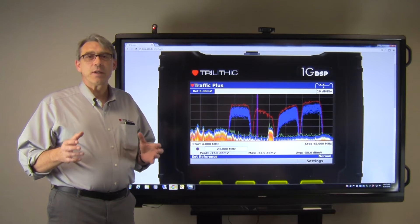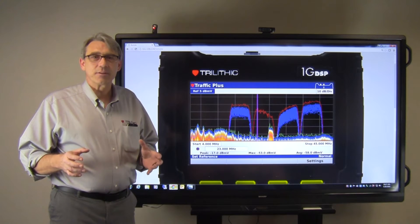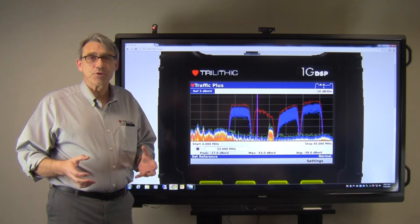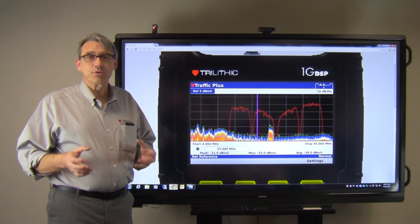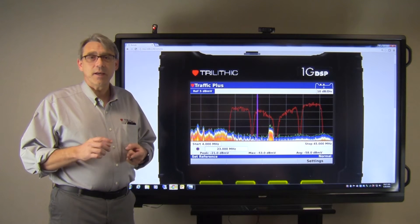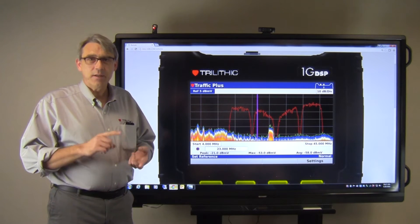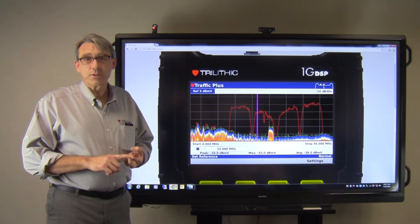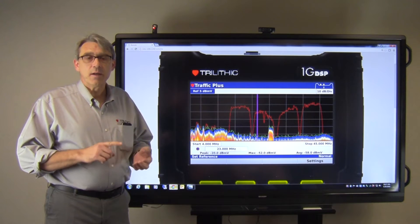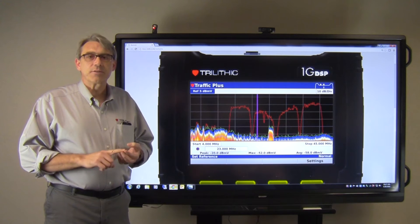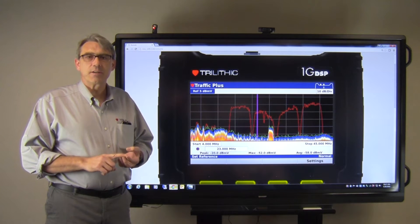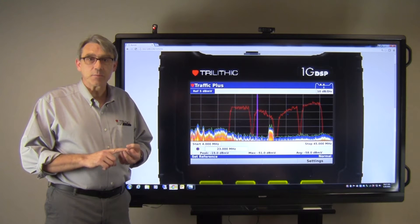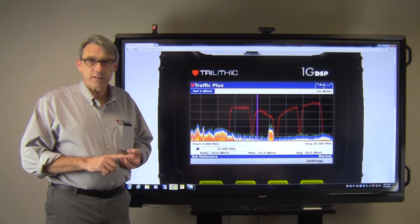Trilithic has developed a suite of features that can really help you track down and troubleshoot issues with your return path. They include Traffic Plus, the UPLD — upstream linear distortion — and CM Sweep. All of these are standard on the 1G DSP. They're optional on the 720 DSP and the 360 DSP.